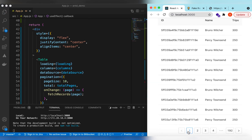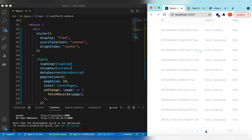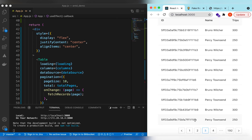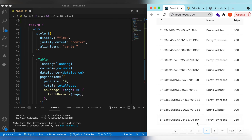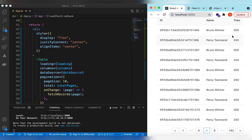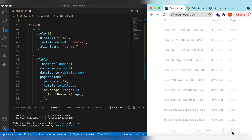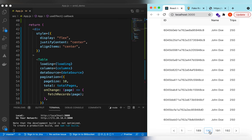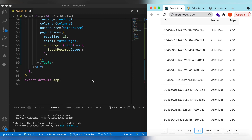Save it. If I now go to different pages the data should be different — you can see the id changes on each page. The name and trips might look similar since this is fake data, but the id is changing, confirming that it is fetching data for each different page. This is how we fetch data from the server using table pagination.